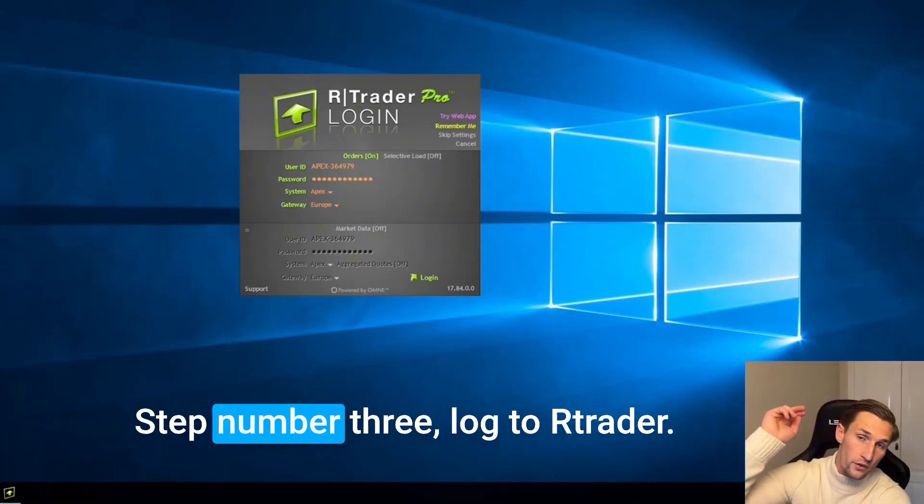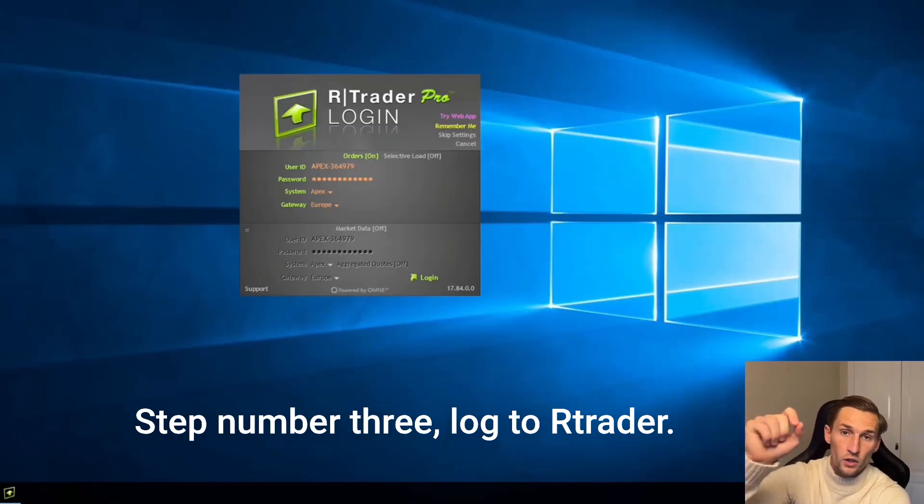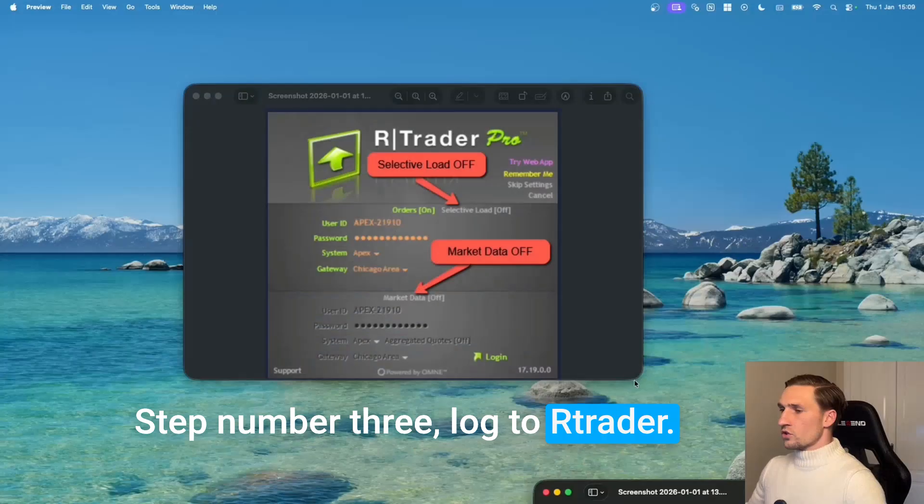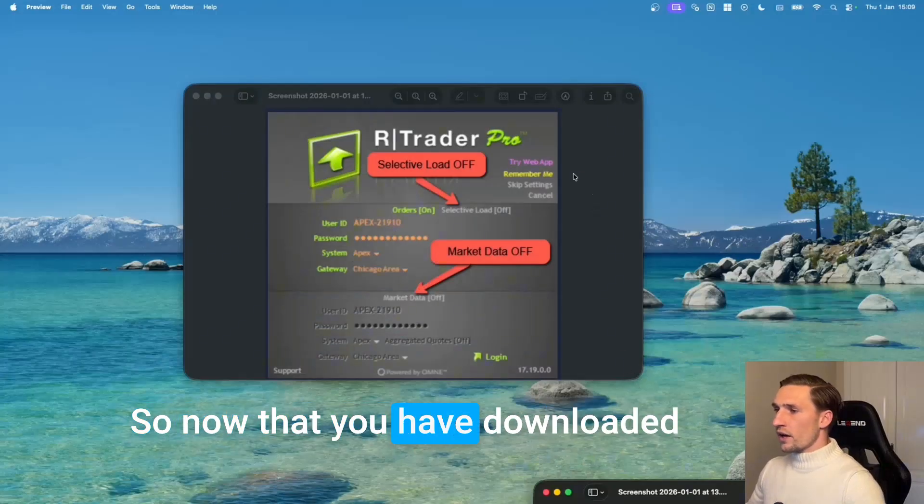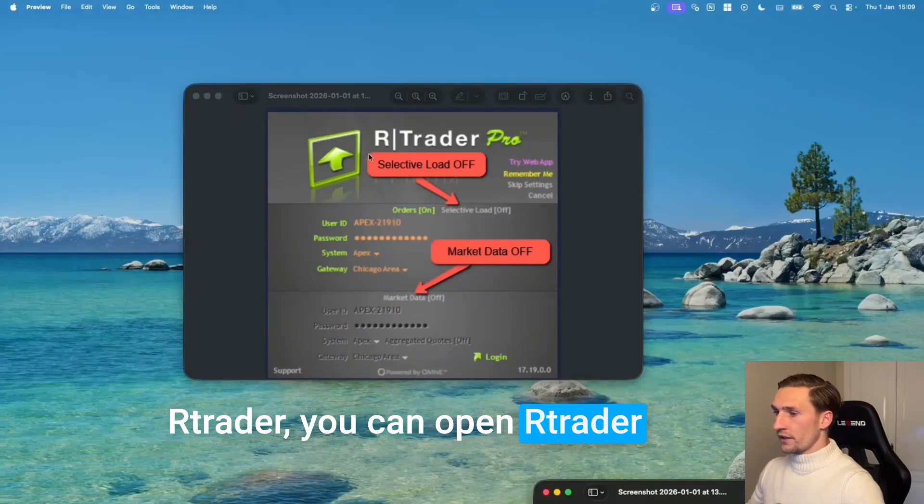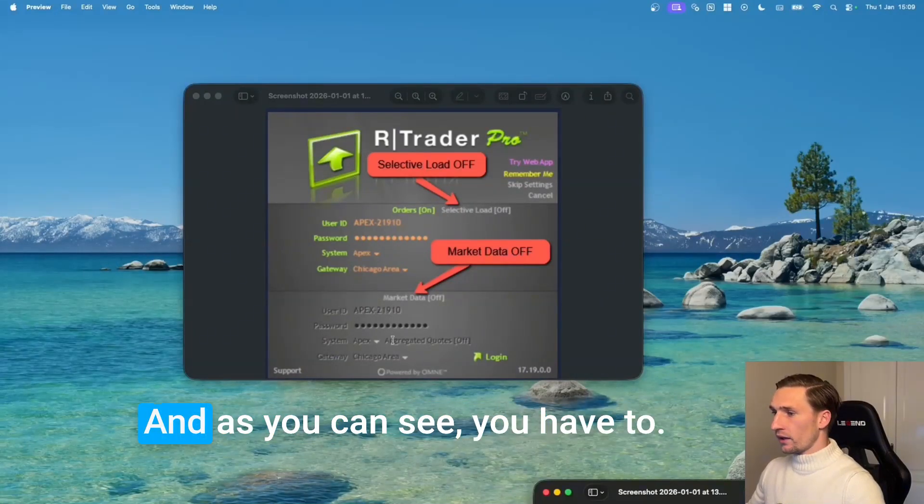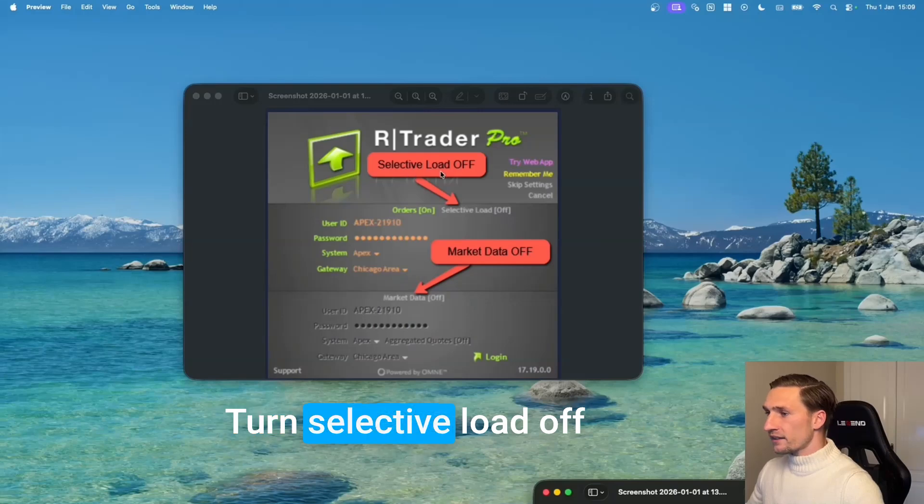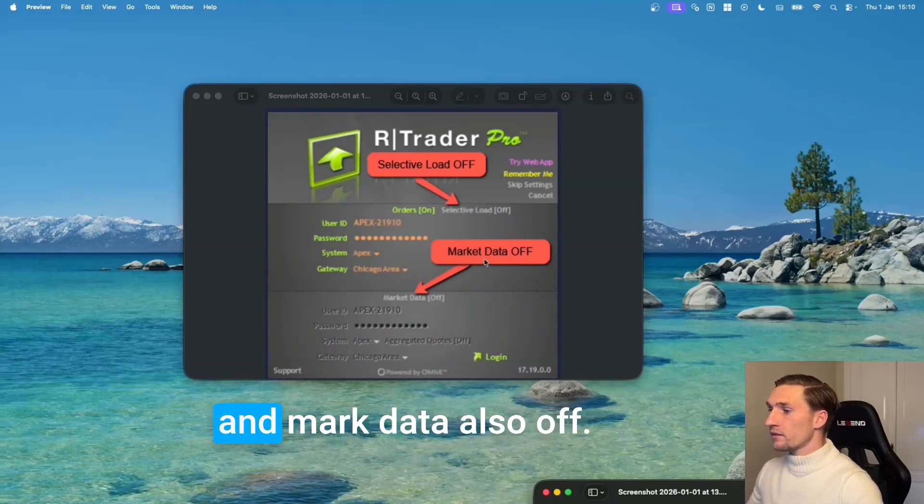Step number three, log in to RTrader. So now that you have downloaded RTrader you can open RTrader and then you will get this window and as you can see you have to turn selective load off and market data also off.